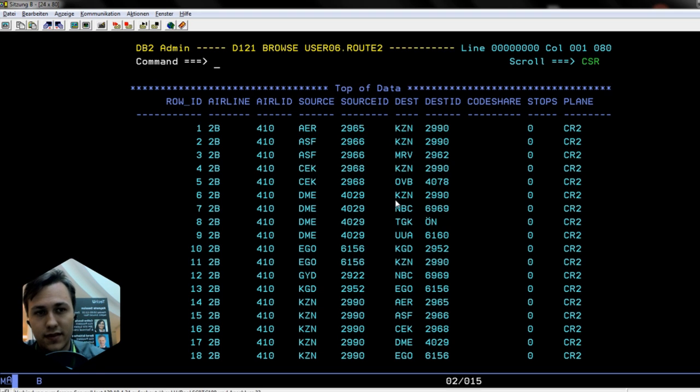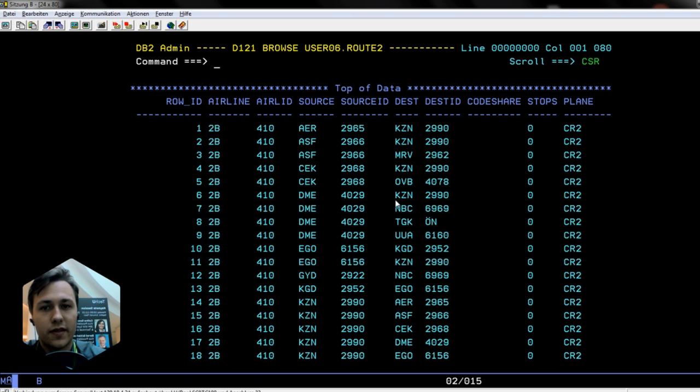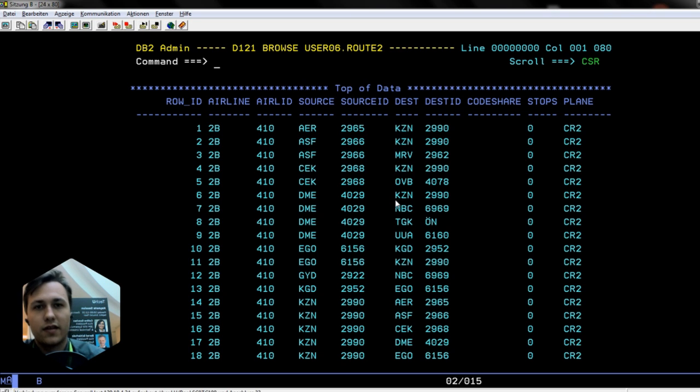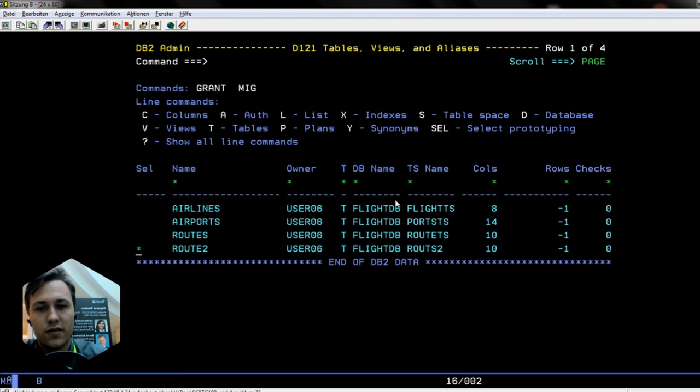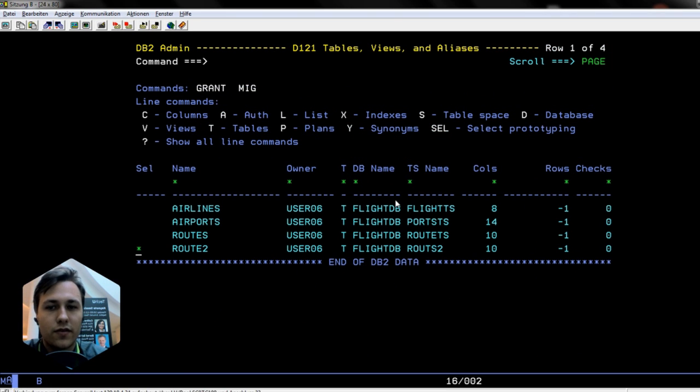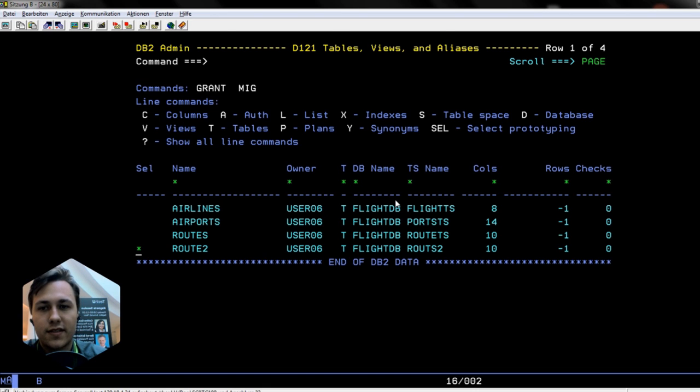The CSV data which was originally in an Excel format, we got it on the mainframe in a sequential data set, and now into the DB2. Now we can work on querying the DB2 from Rex, and this will be the next video. Thank you for watching and bye bye.